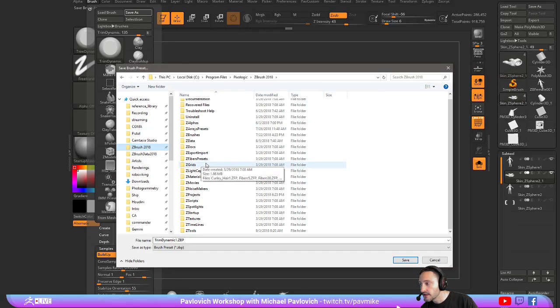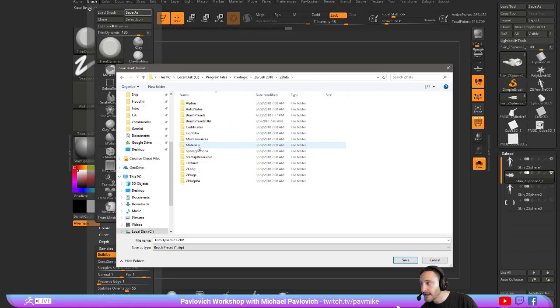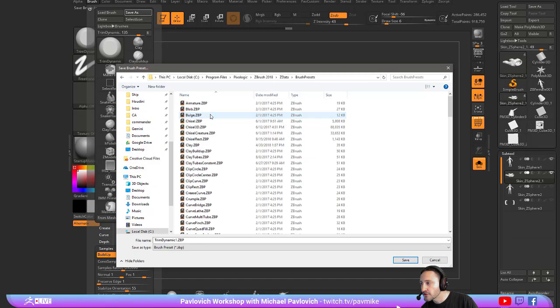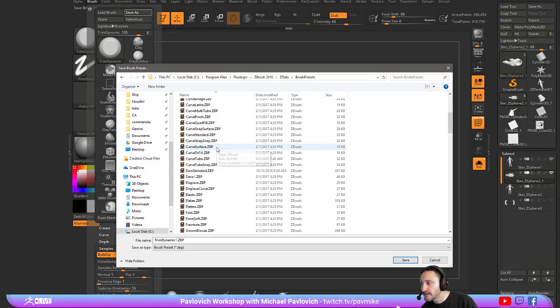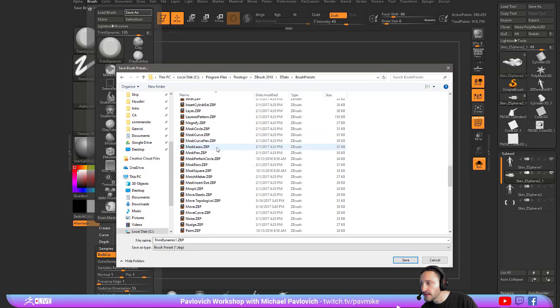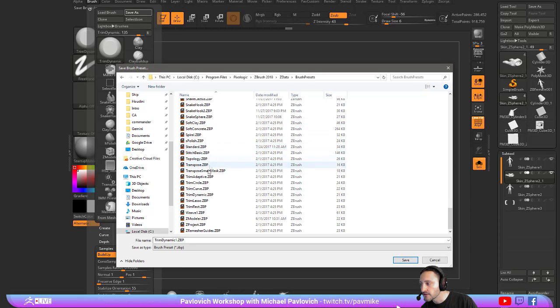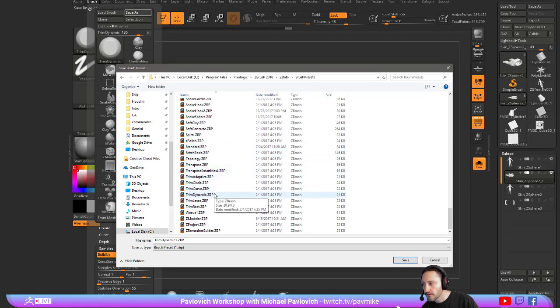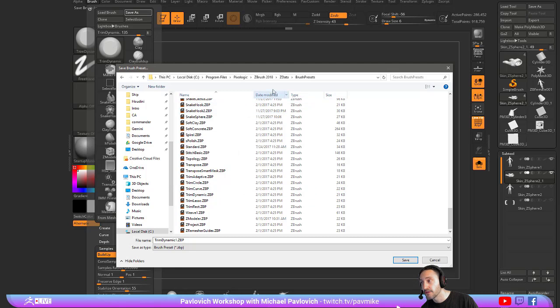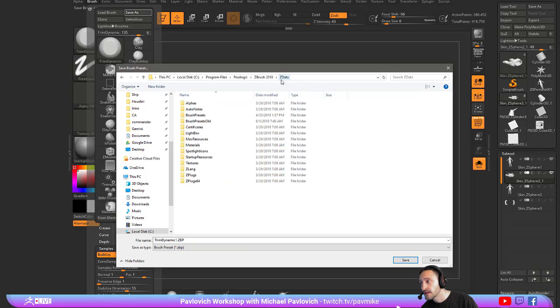you go ZBrush 2018, ZData, Brush Presets, and then if you save over these, so under here, QRS, Trim Dynamic, that will save over the real default ZBrush. Now if you're going to do this,